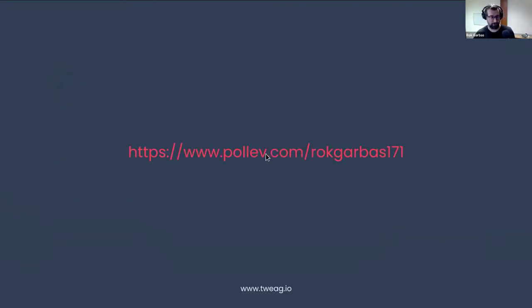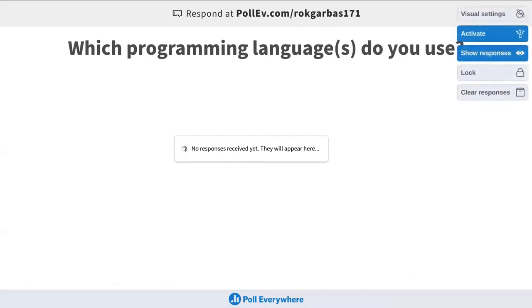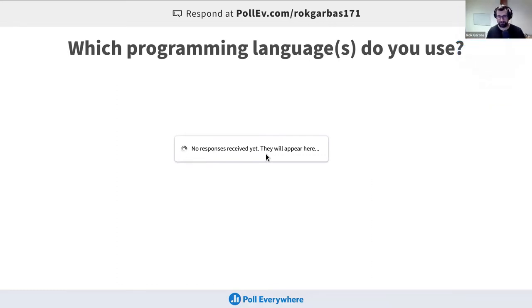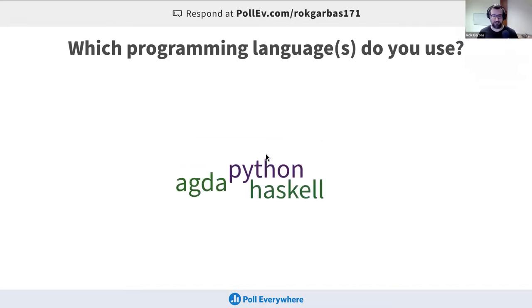If you can go to this link, I'll give it a second. A poll is going to start. I would like to know what your background is, just so we can get a feeling of the audience — what kind of programming background you're coming from.